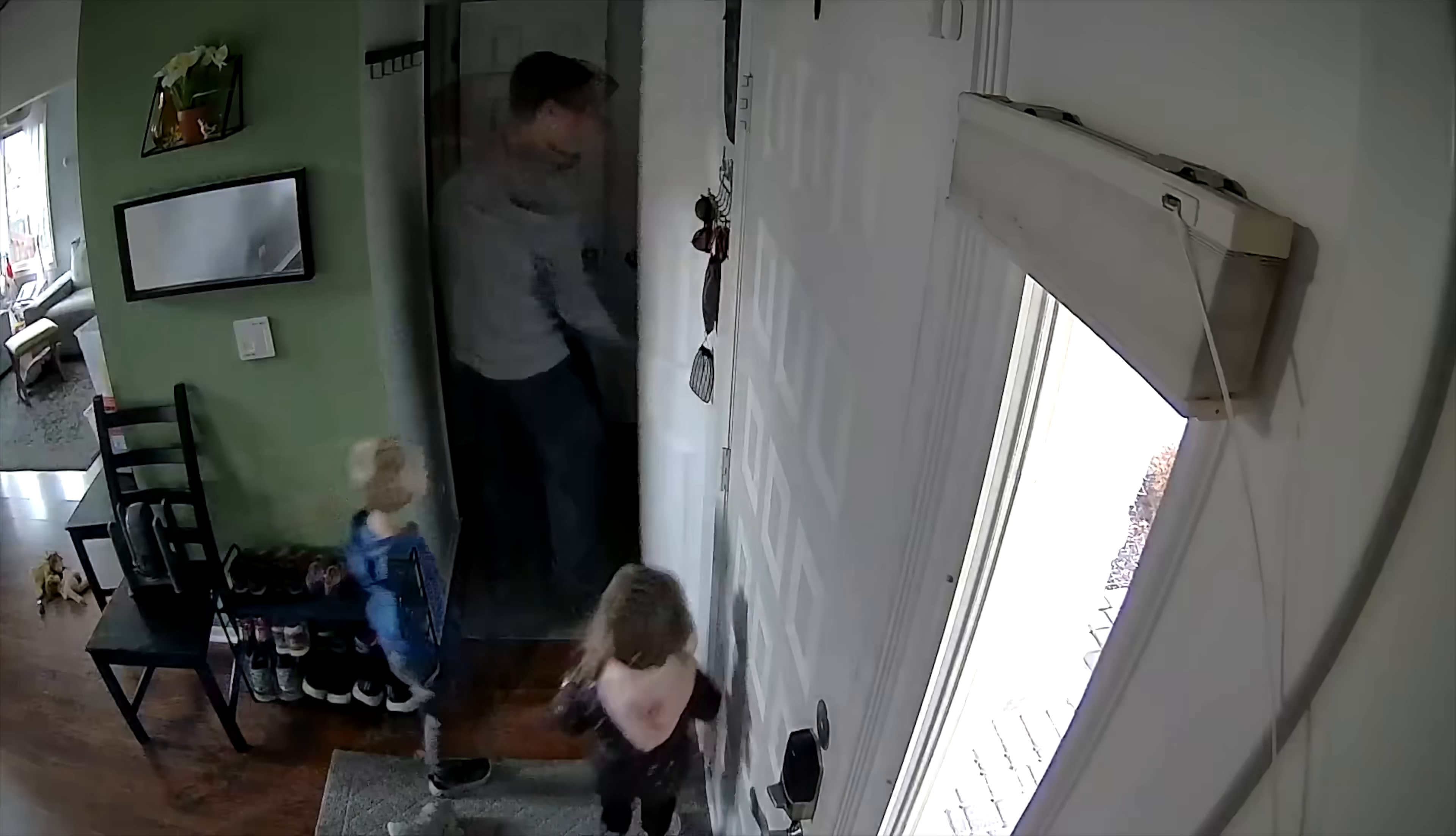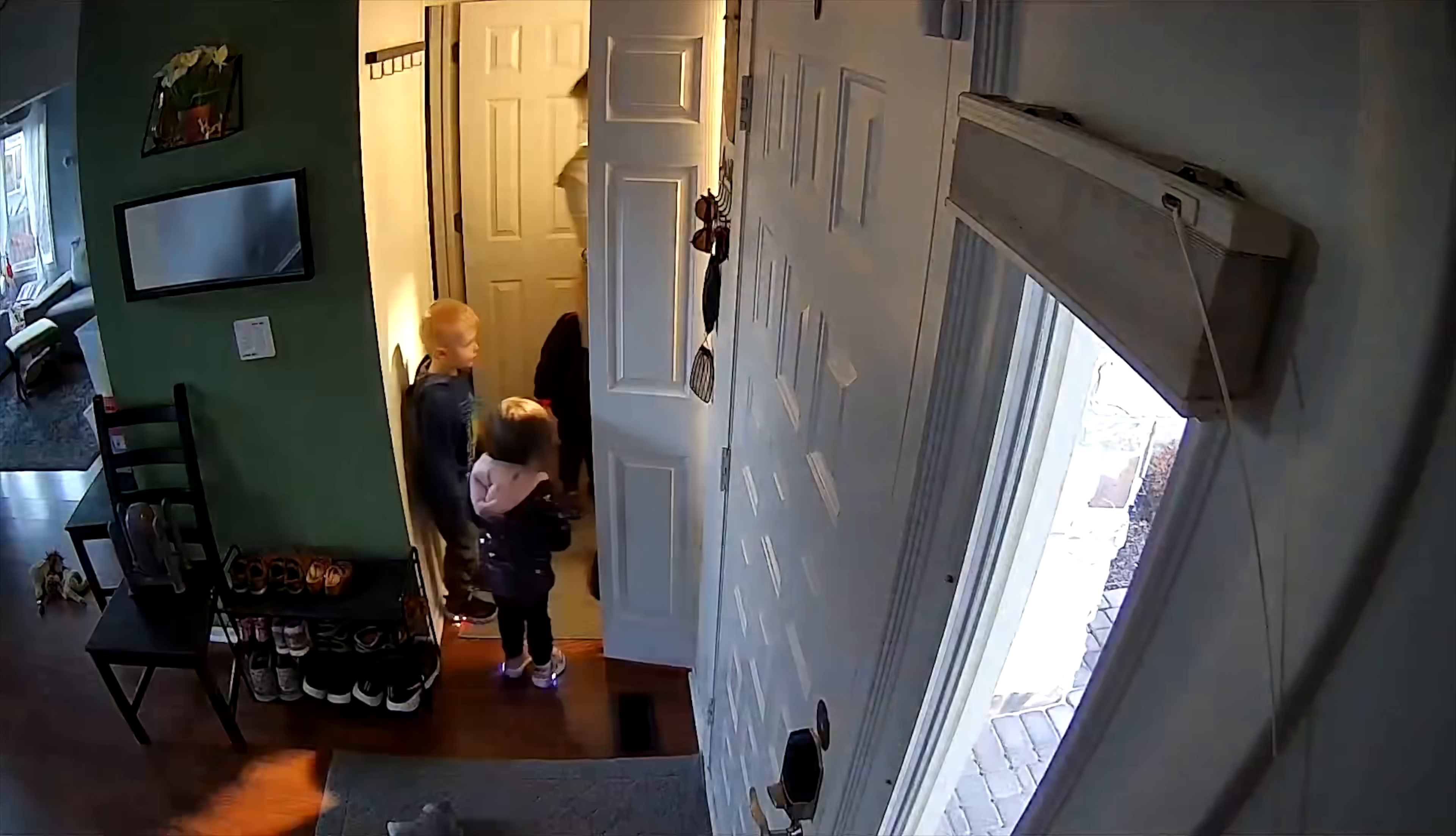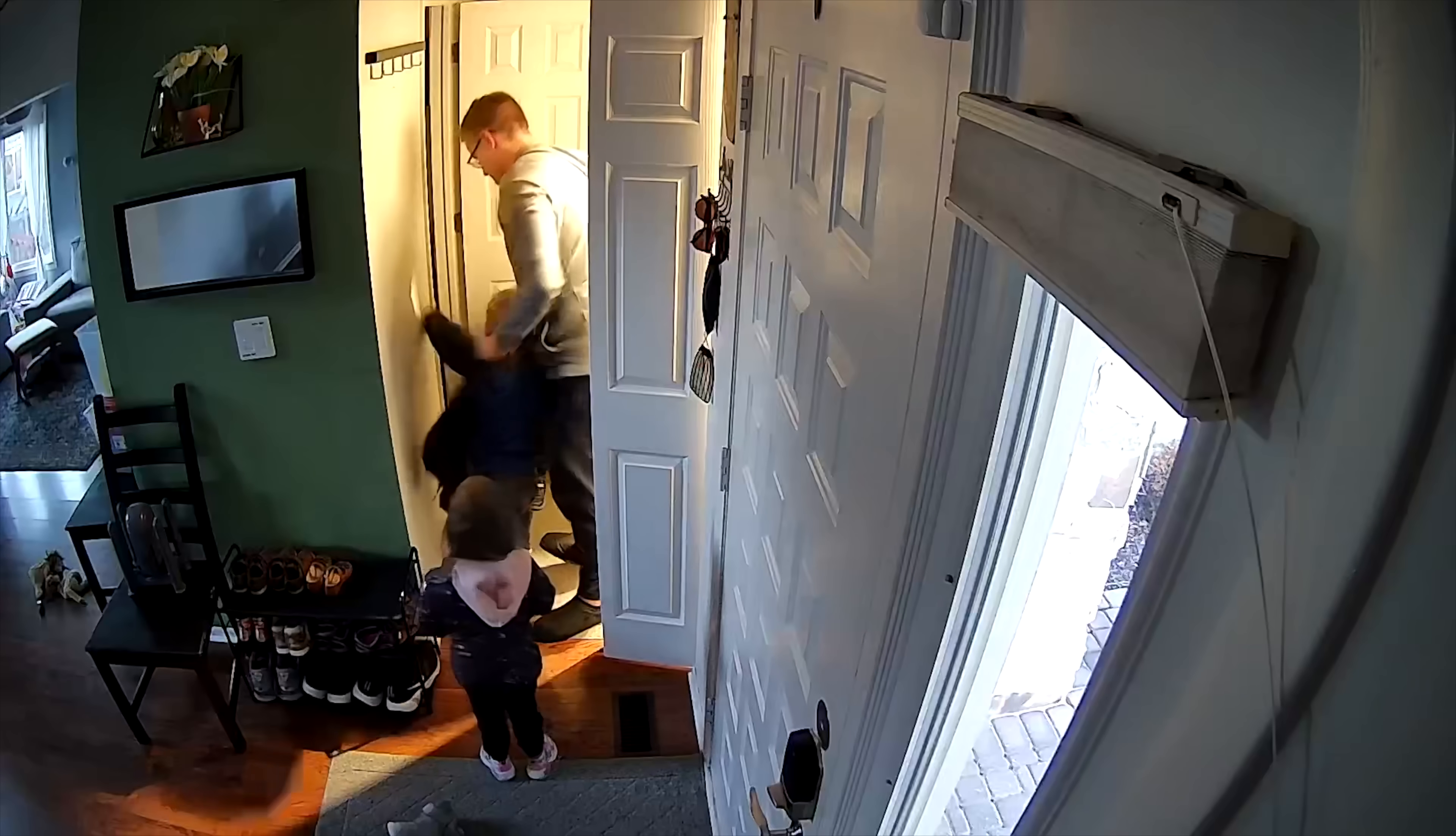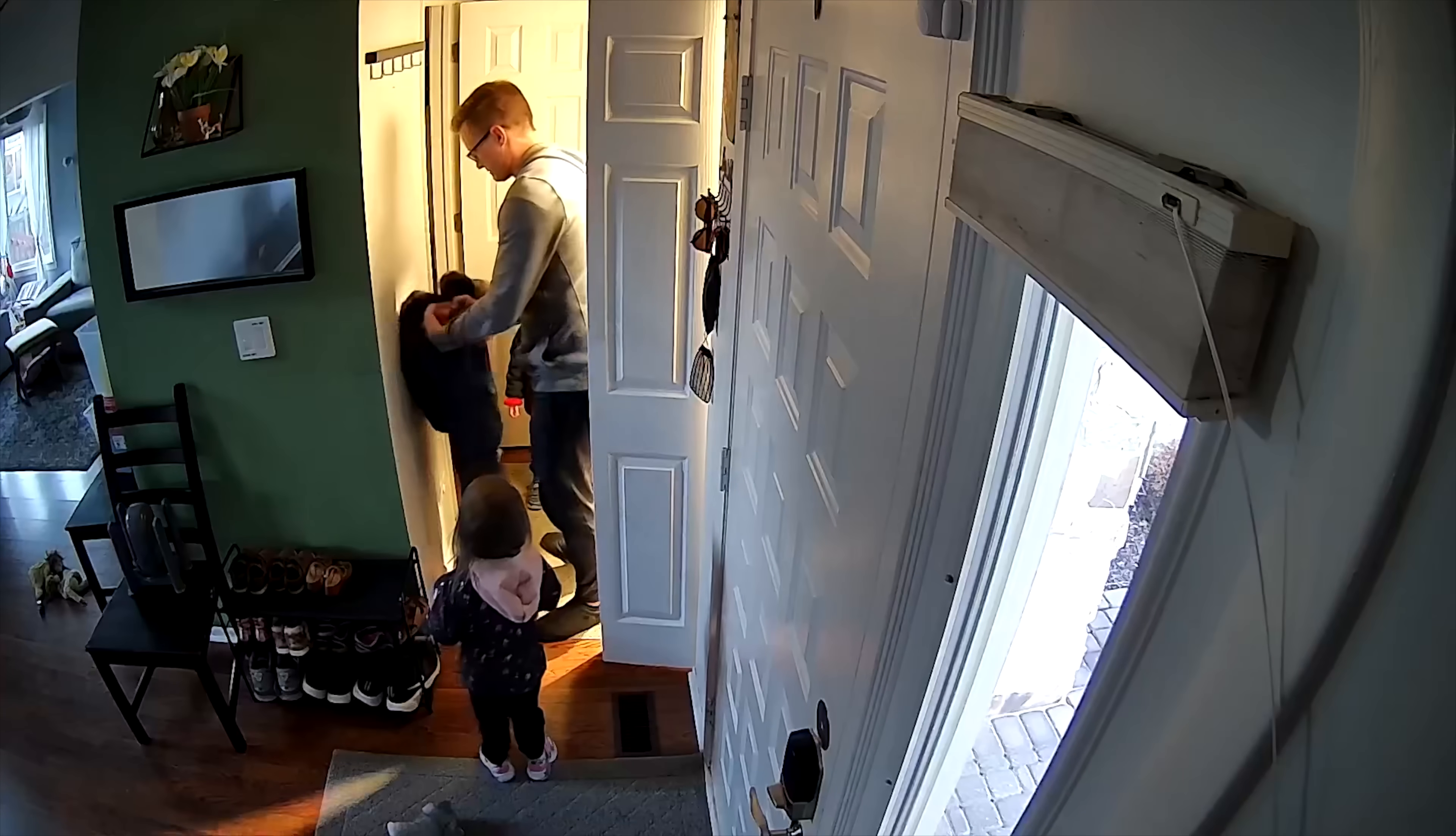Making automations when the sun sets or a particular time of day is great, but you might also want to automate things based on what people are doing inside of your home, like opening doors or walking down a hallway. This is where smart home sensors come into play. There are lots of different types of sensors, and I've talked about many of them here on this channel.